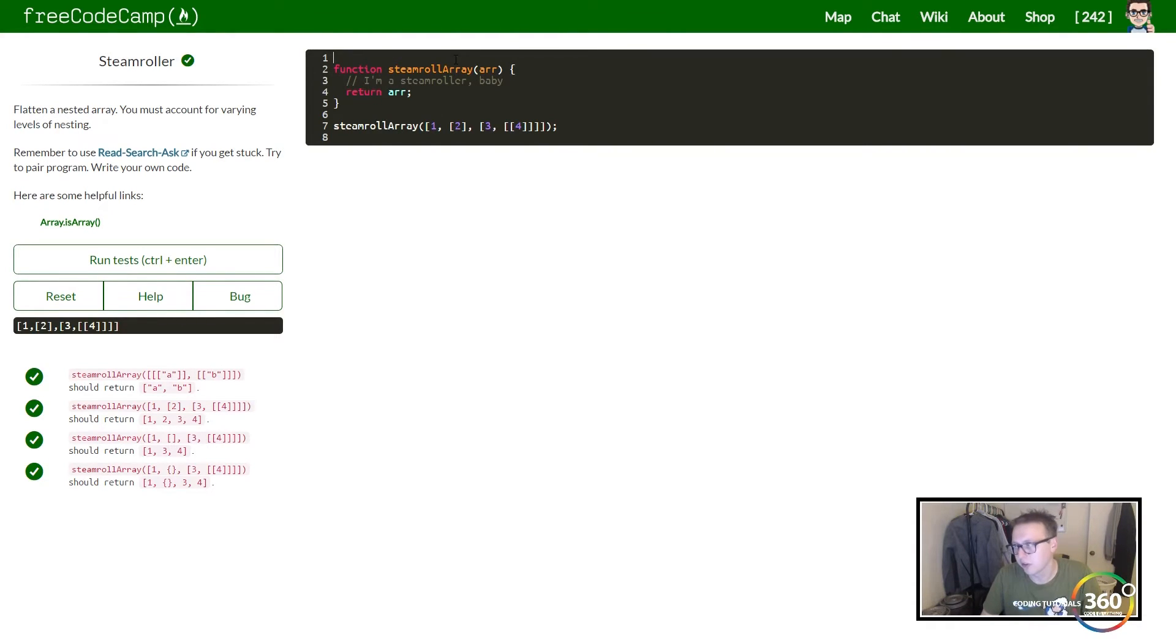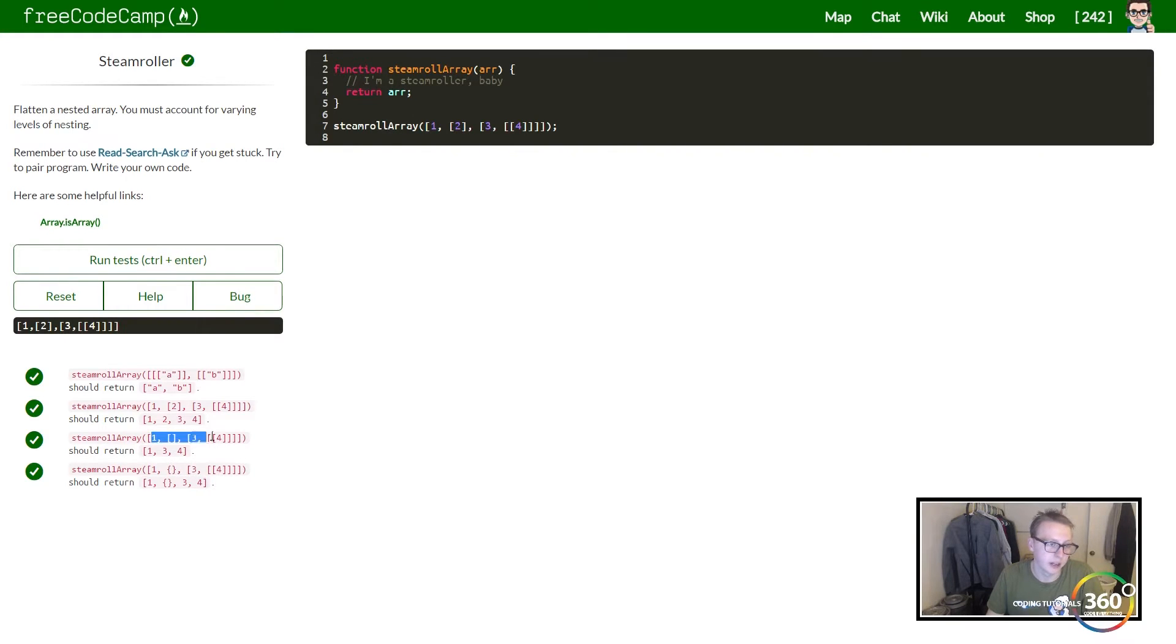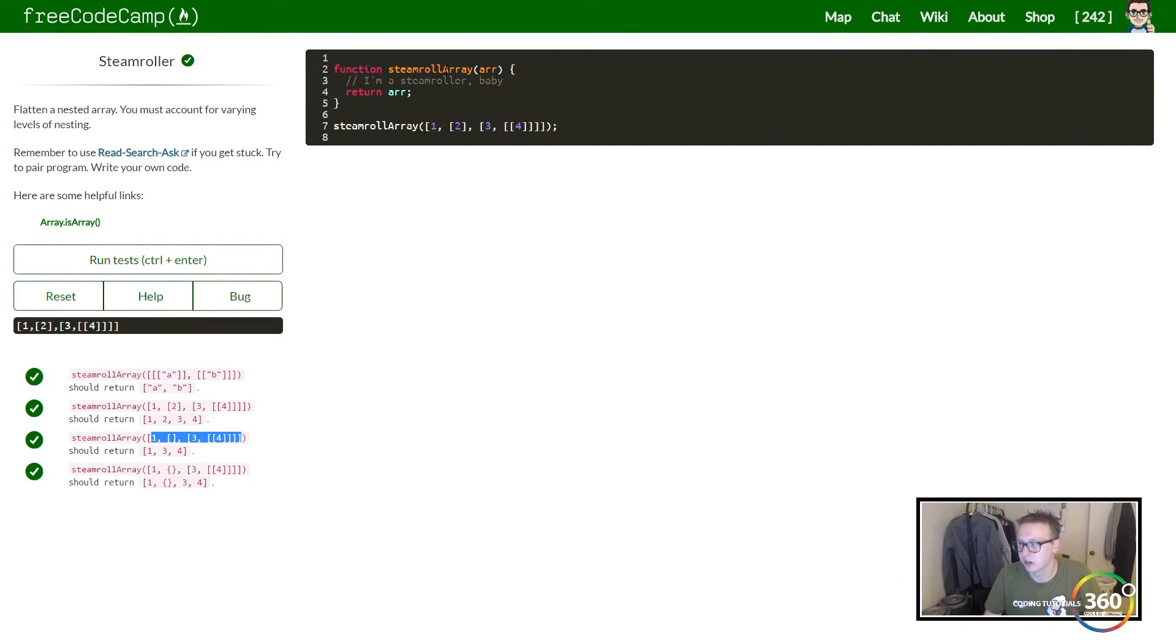What we're trying to do is get rid of everything that is an array - we don't want it to be nested like this. And then we're going to add it to our own array, so we should just have one array with the values in it. That's all we're trying to do.